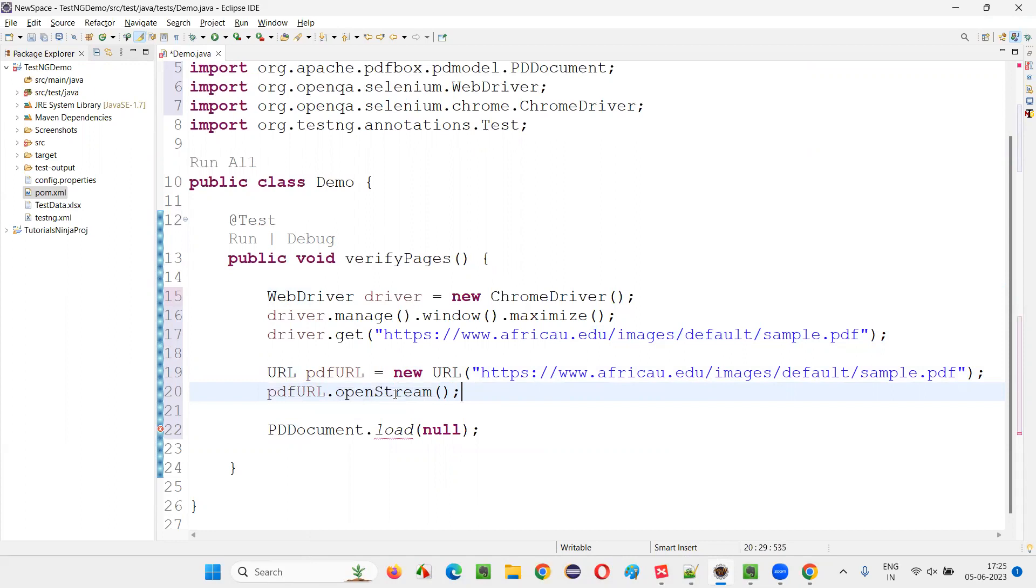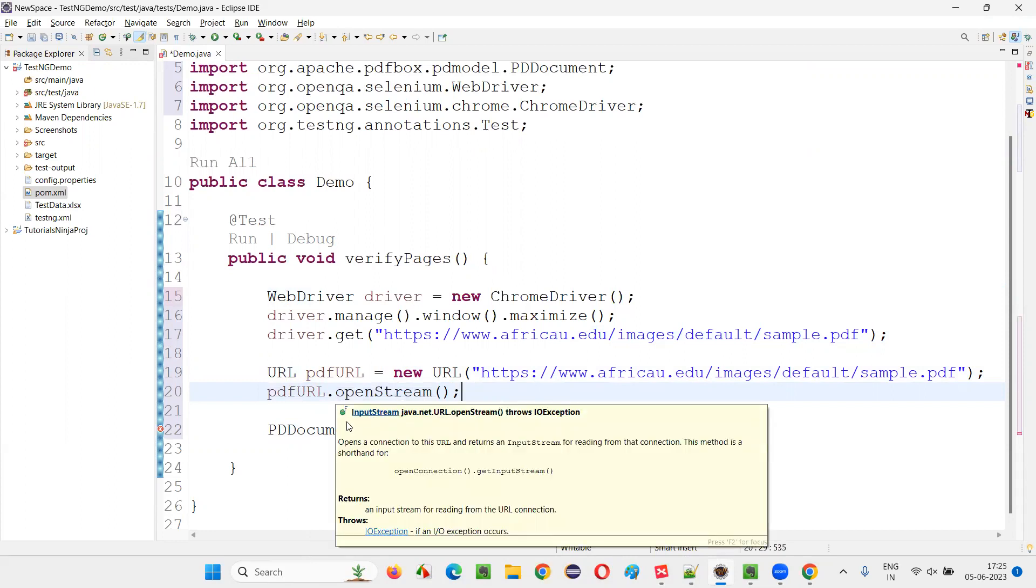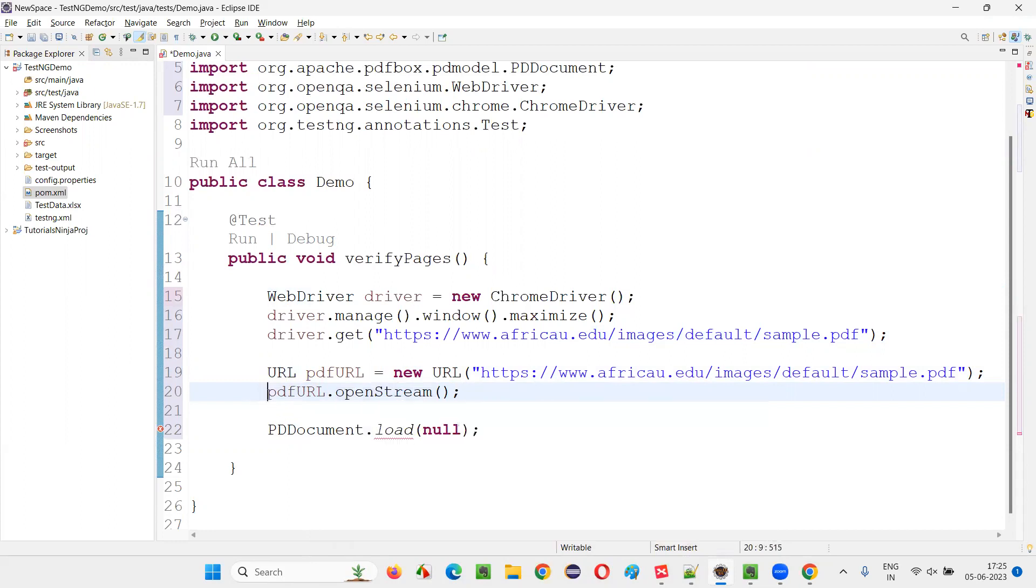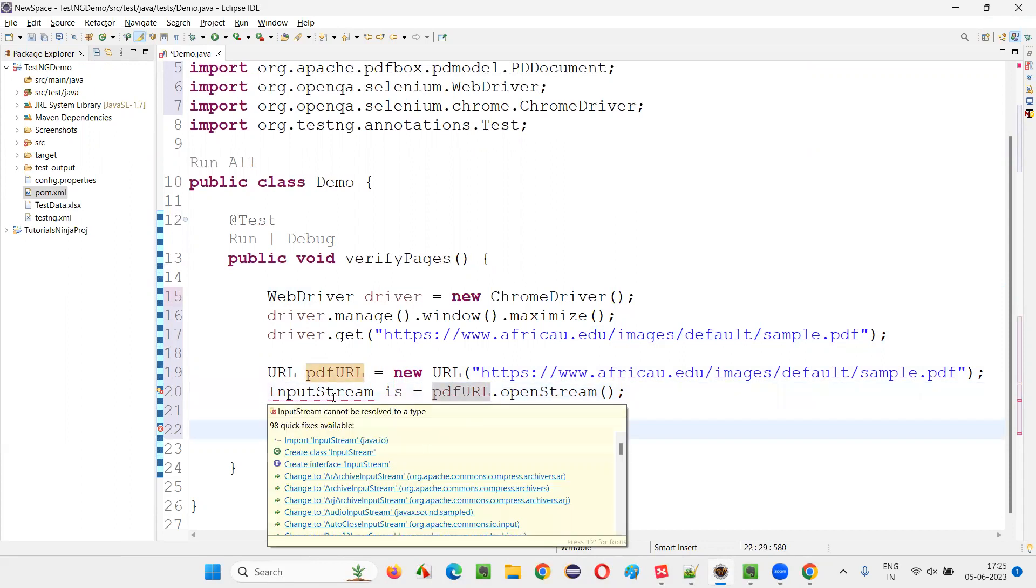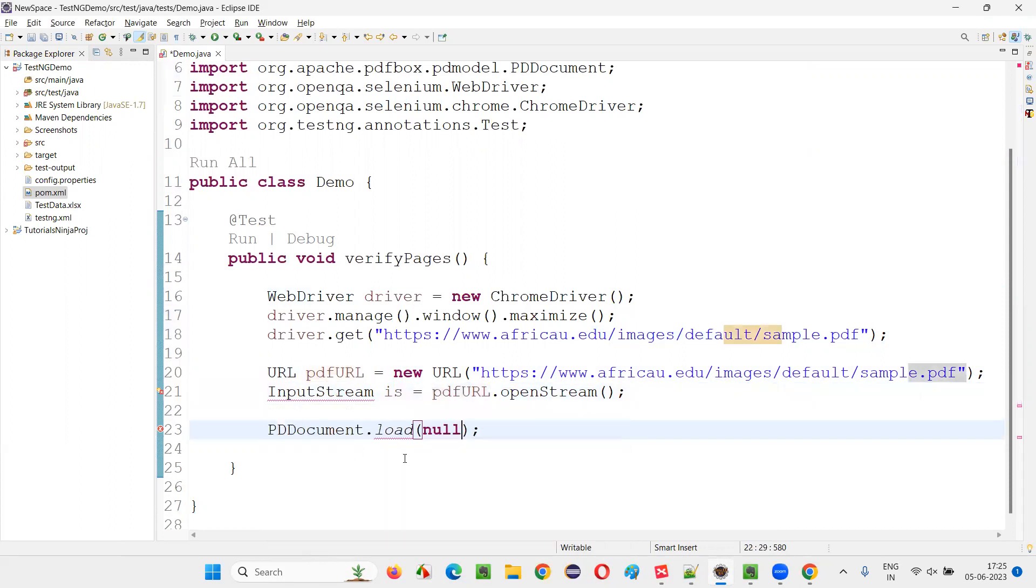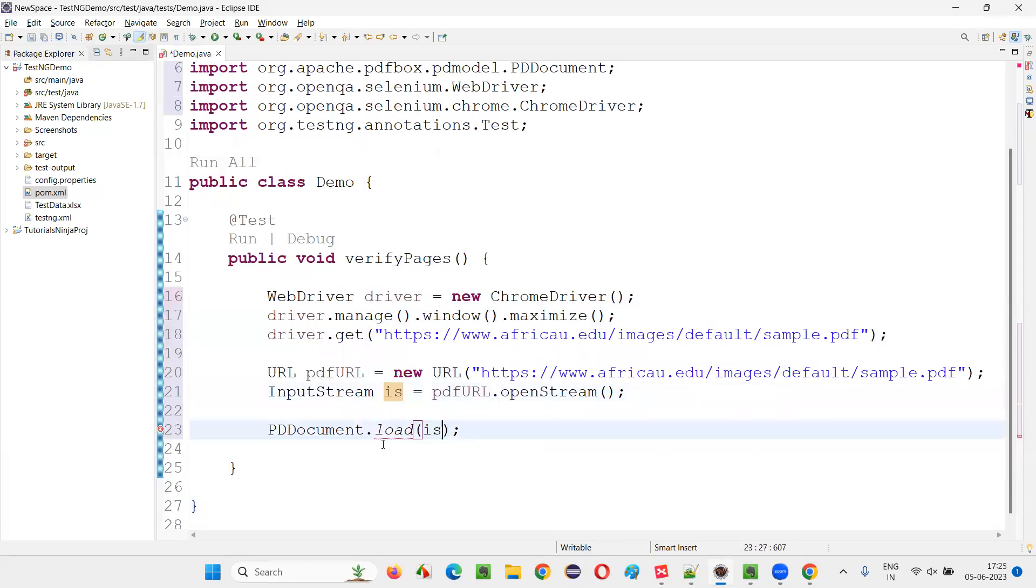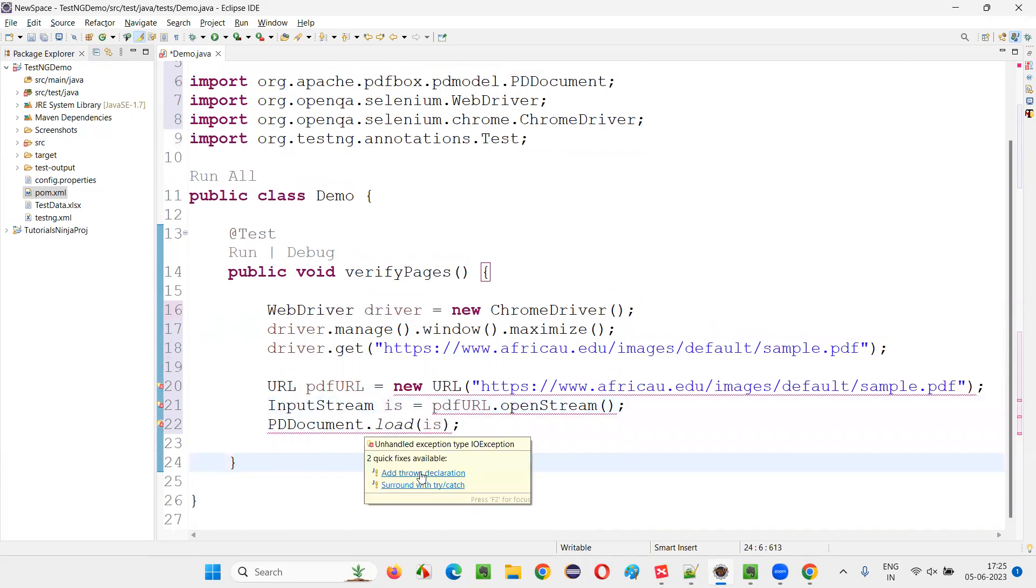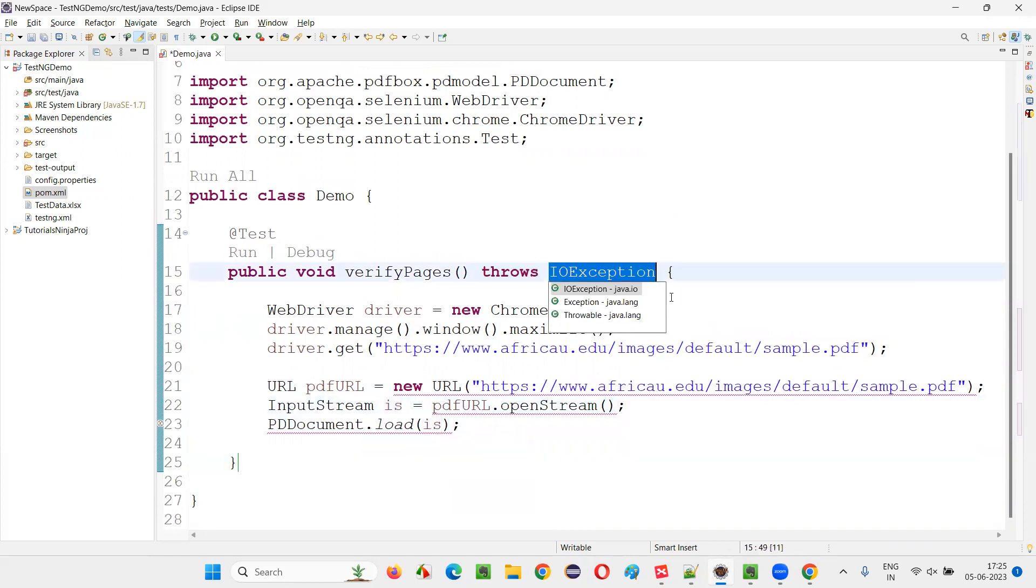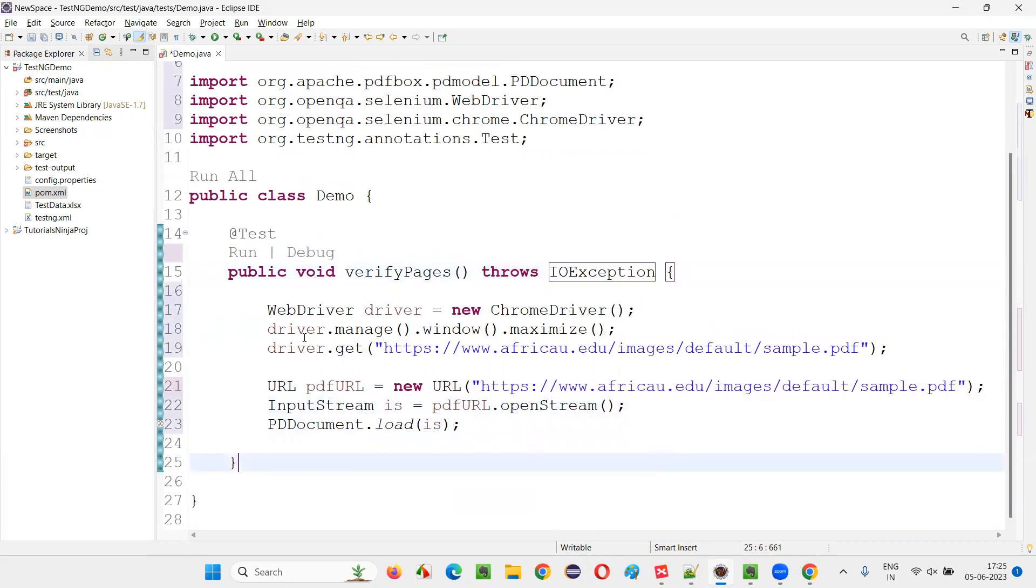This will return you the input stream. Write down InputStream is equals like this. Over the mouse on this InputStream and import from java.io package. Now give this input stream here in this method.